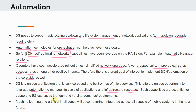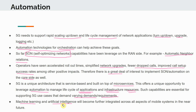Such capabilities are essential for leveraging 5G use cases that have varying demands and requirements, as we've seen with the three major use case categories. In addition, machine learning and artificial intelligence will become further integrated across all aspects of mobile systems in the near future. As network complexity increases — with more microservices, more complex APIs, and growing infrastructure resources — all these applications become intertwined, and we will definitely need ML and AI to effectively manage these networks.